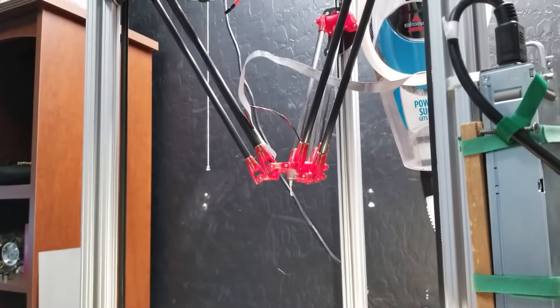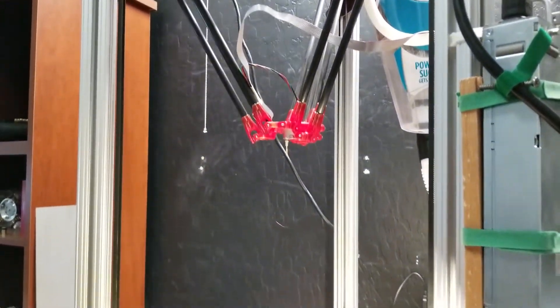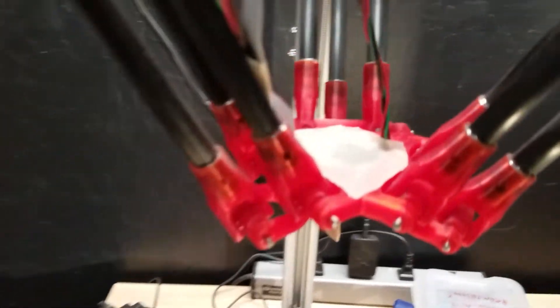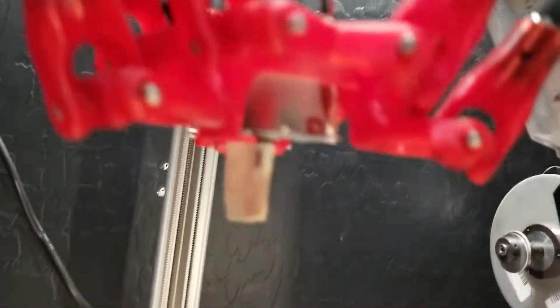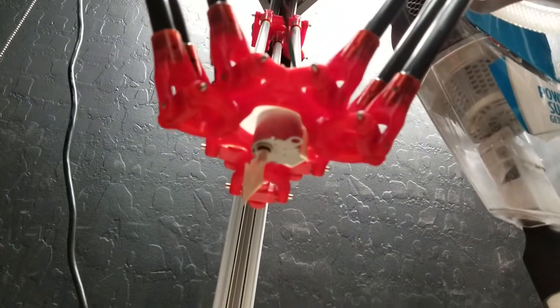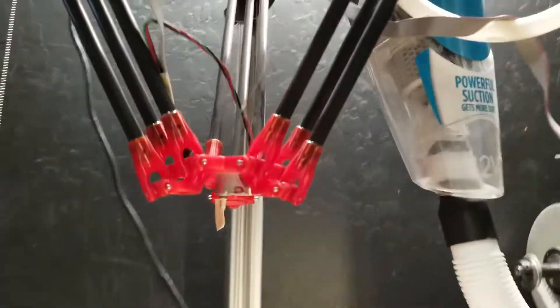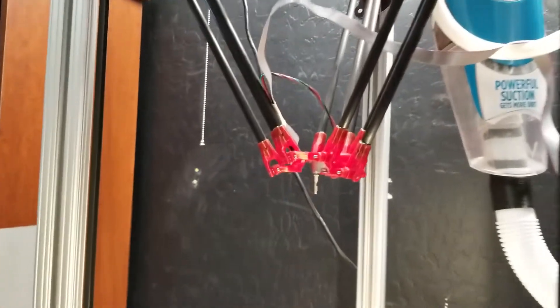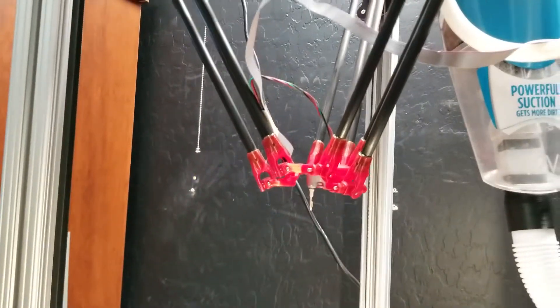All right, for those of you paying attention, let me show you real quickly what I did. Can't see a whole lot, but right there is a little stepper motor. Wow, that's great focus. Anyway, there's a little stepper motor right there that I rewired from a unipolar to a bipolar.